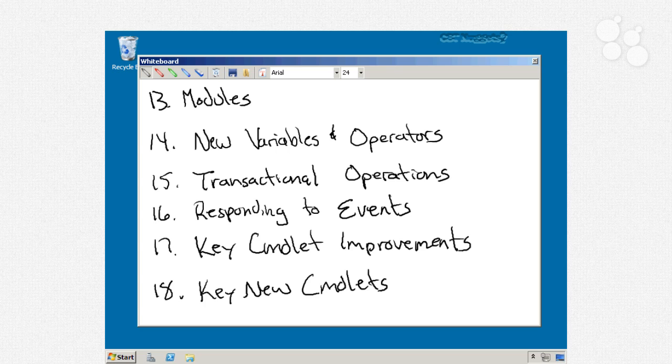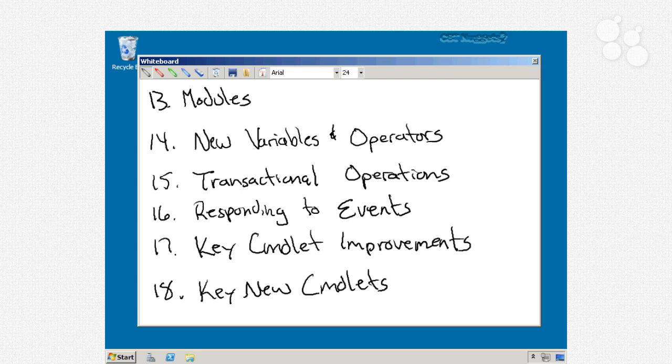So I'm really excited to get started. I think you're going to really enjoy some of the great new stuff in PowerShell version 2. So let's just jump right in.